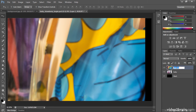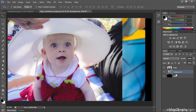I'll name this layer "background," hit Return or Enter, and drag it underneath the baby. Now let's do a little blending of the two.